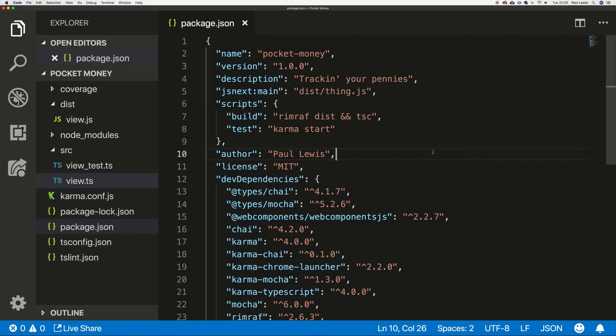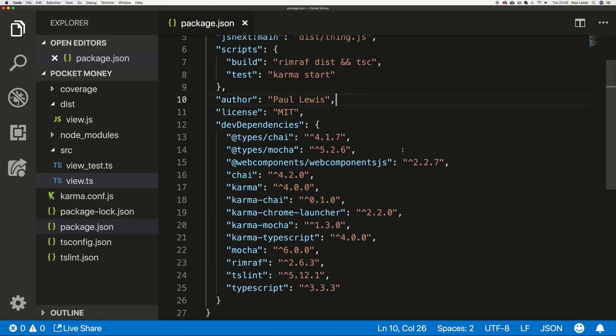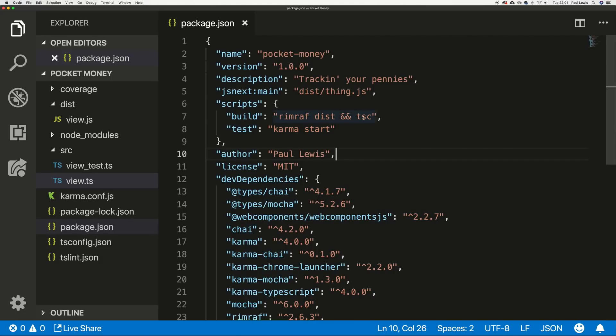Today I want to talk about testing. Yes, I'm actually going to test my own projects. All the code is going to go up on GitHub - you can see in the description below, it'll probably be github.com/PaulLewis/pocket-money. So what have we got on screen? We have the package.json for the project. There are a lot of dev dependencies in here and a couple of scripts. One is the build script, which clears the dist folder and runs the TypeScript compiler - this is a TypeScript project. The other is karma start, which starts the tests, and that's where we'll be spending most of our time today.